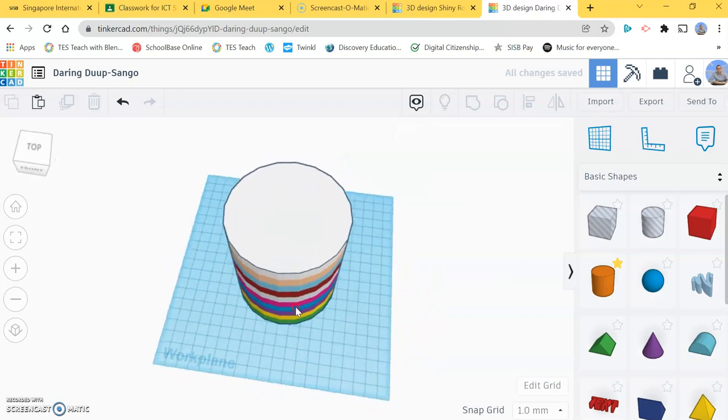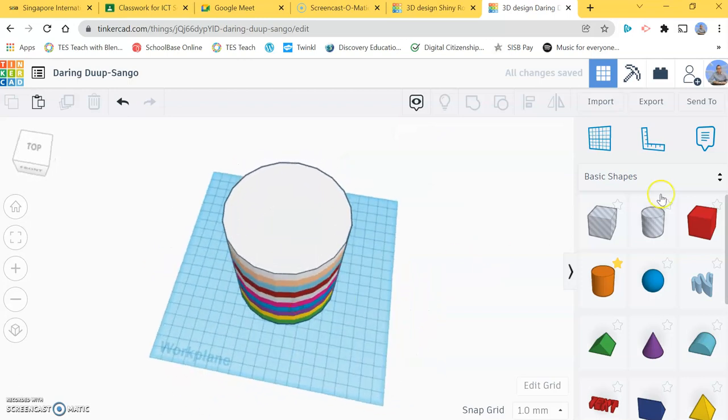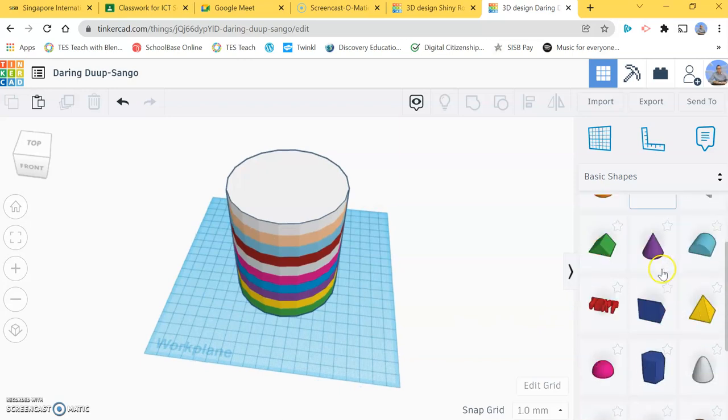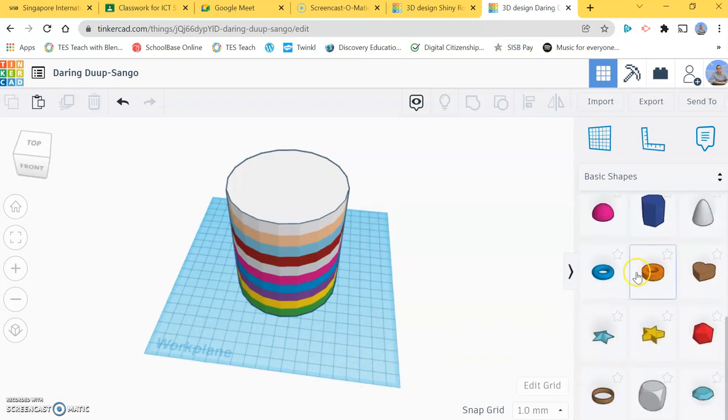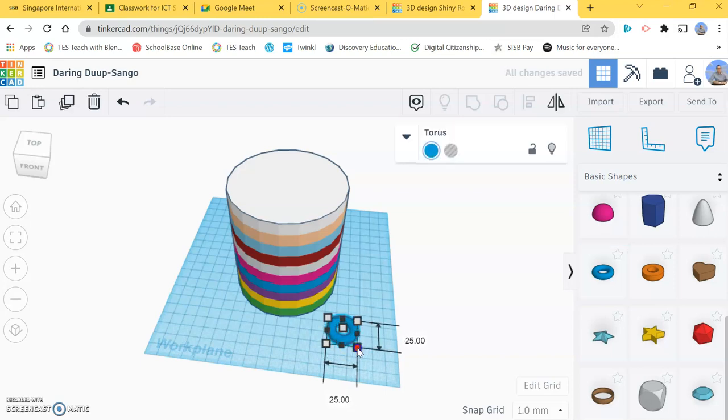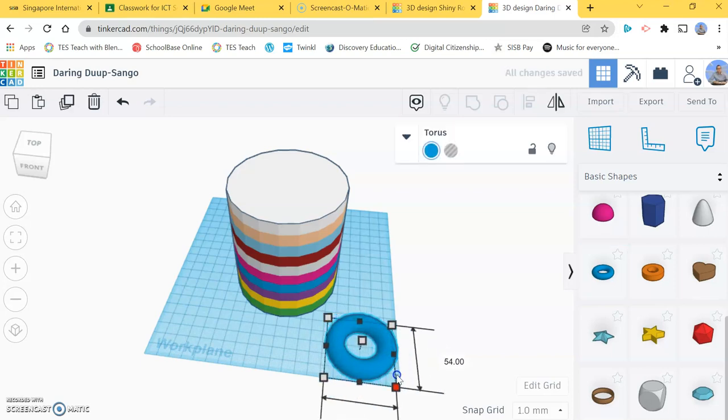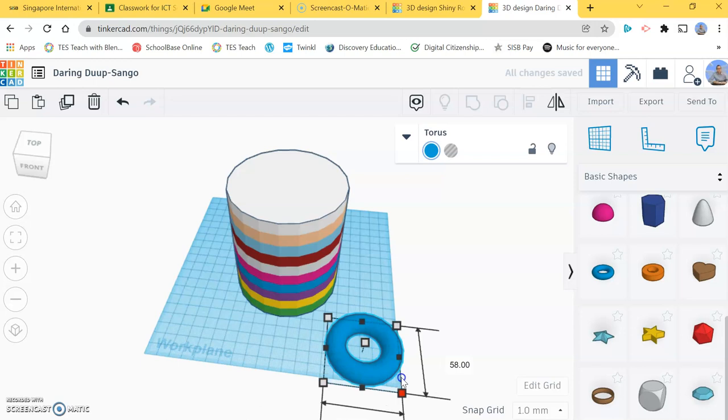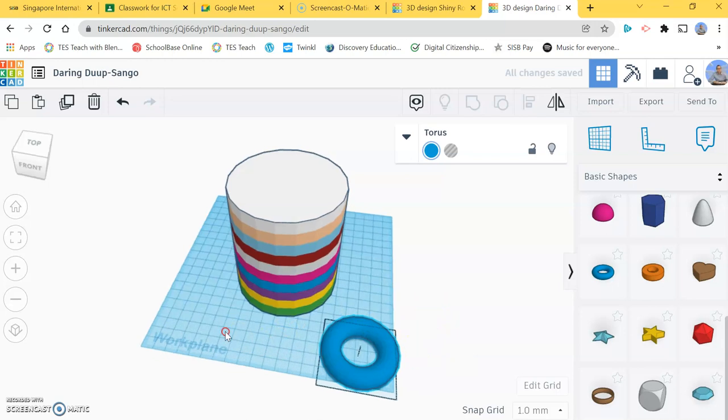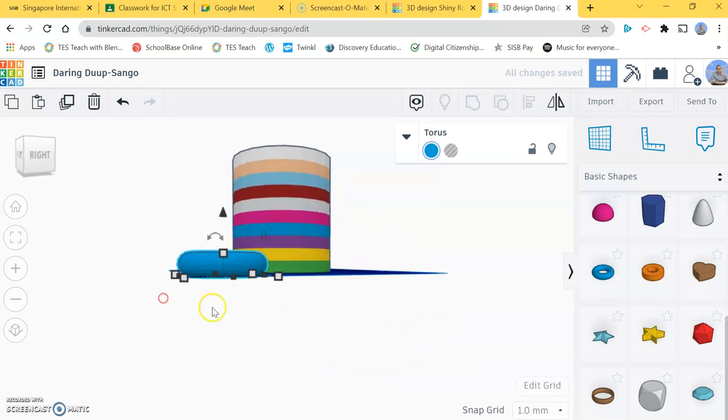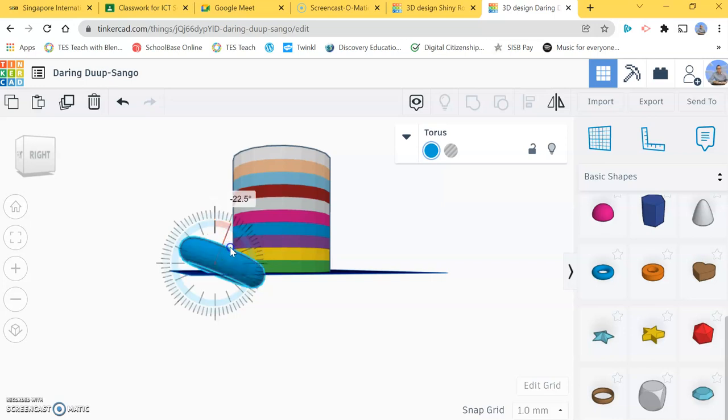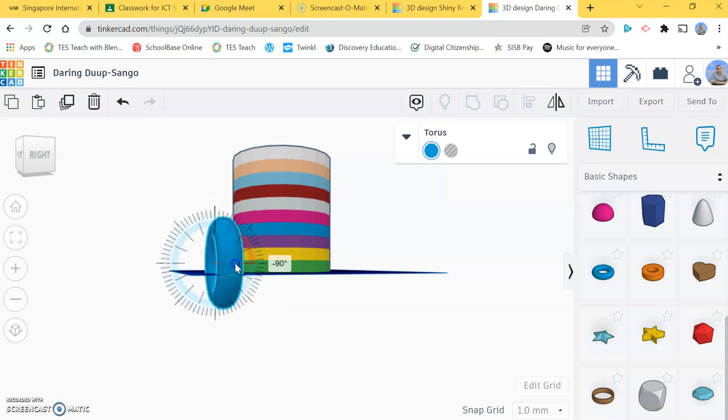Now I need to have a handle for my mug. I'm not going to be able to drink my coffee without a handle, so I'm going to get this shape here. I'm going to drag it out so it's about 60, then flip it round by 90 degrees.